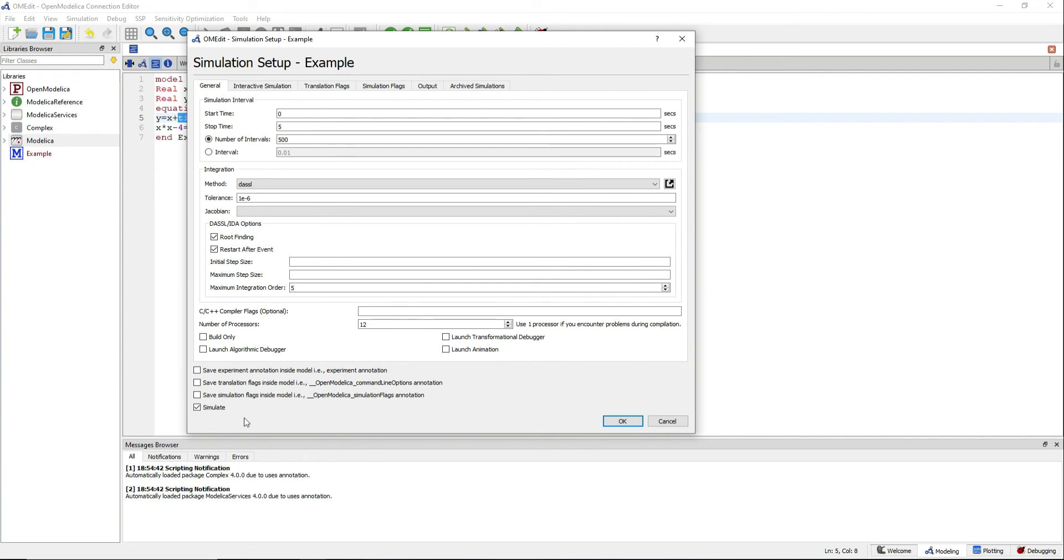Simulate is checked, so once you click OK, the simulation will start.